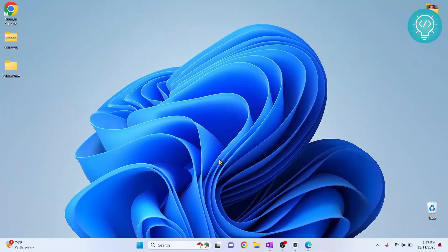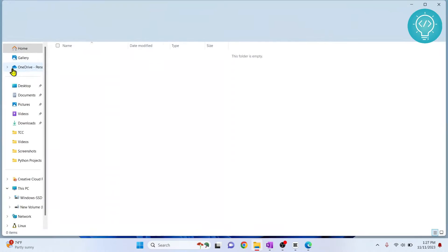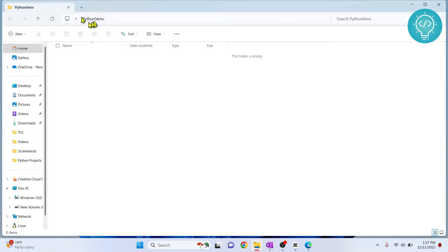Let's see how we can use different versions of Python in virtual environments. I'll just open this folder and we'll create our virtual environments here.